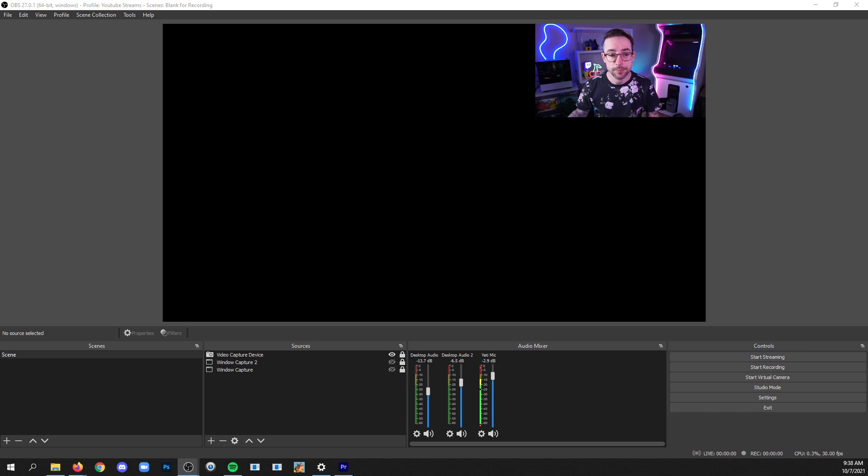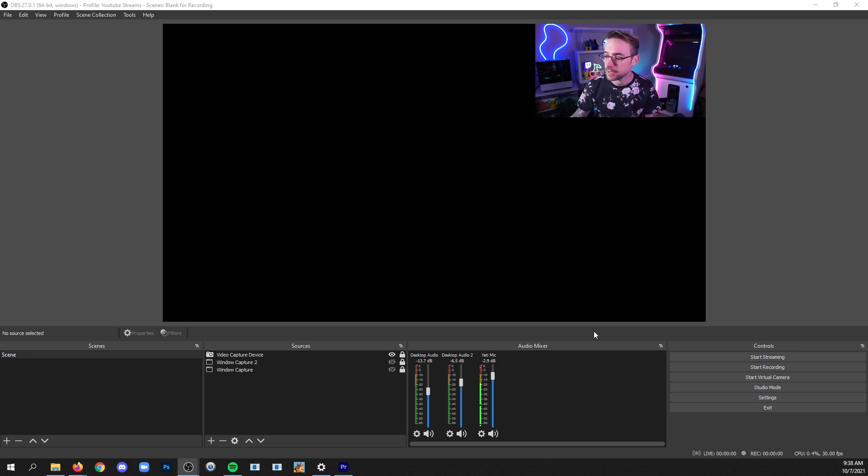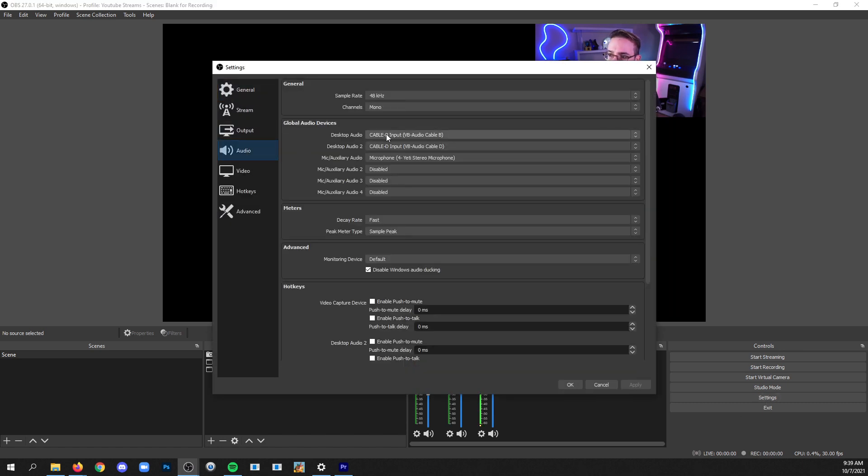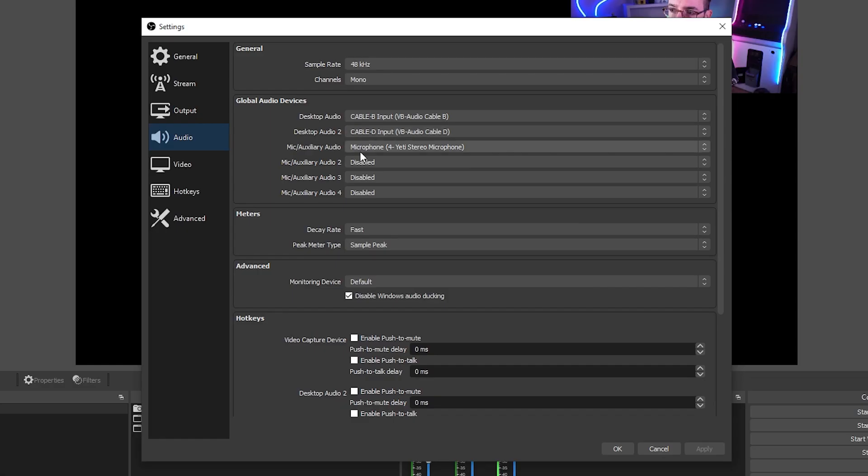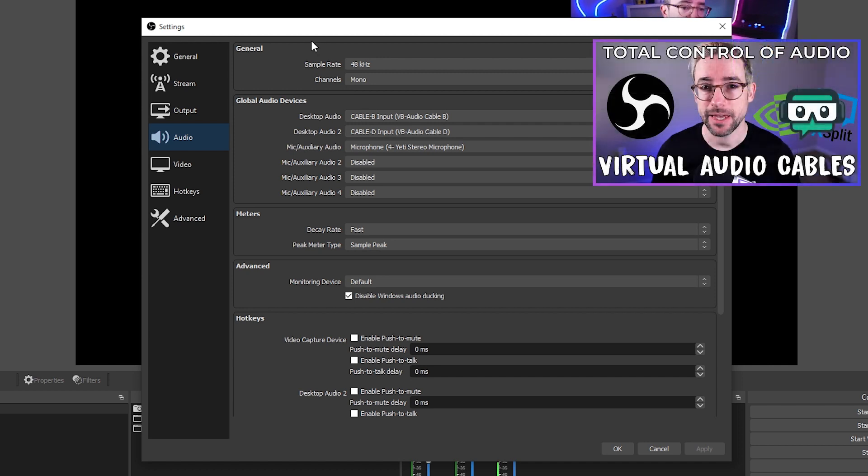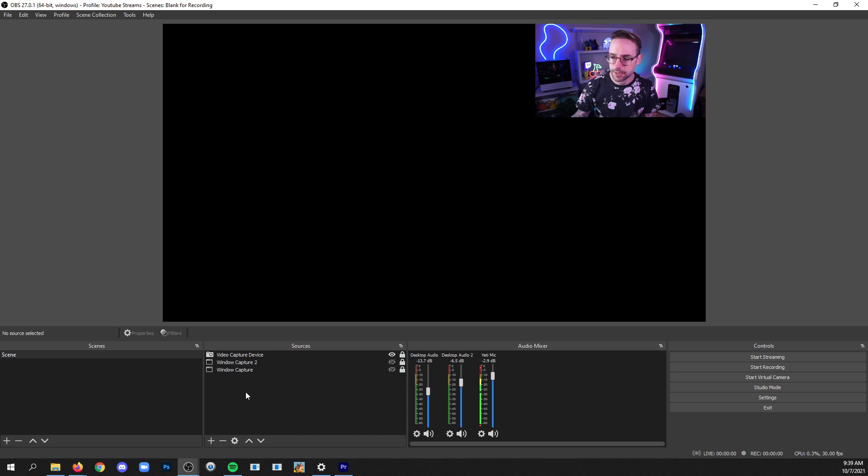All right, so I got my OBS here and I've got three audio sources already attached to it, and of course you do that by going into settings, audio, and then assigning devices to the various desktop audio and microphone drop downs. I'm using virtual cables, so if you're curious about how that works to separate out the different desktop audio sources into individual inputs, I've got a video that you can check out on that. But anyways, you can see I've got my Yeti mic in here already and then I've got two audio sources here.